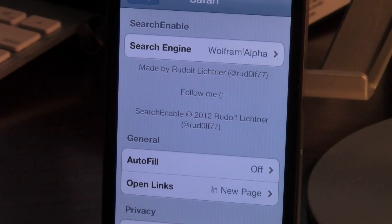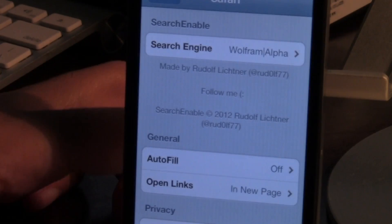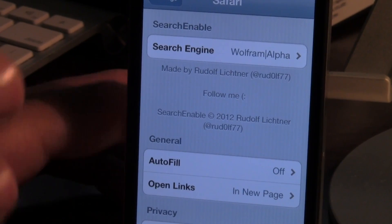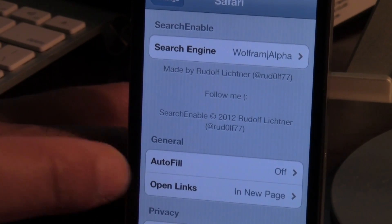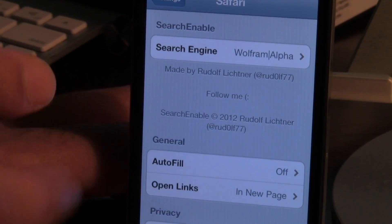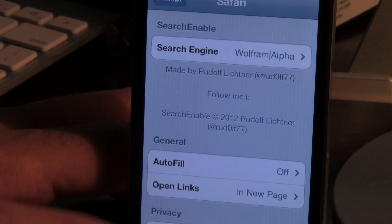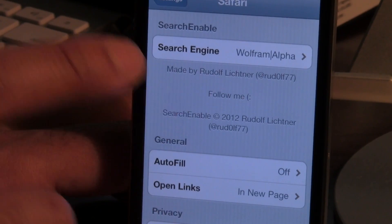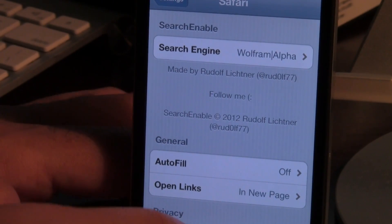So now you see that I have Wolfram Alpha set as my search engine for Safari. Let's head over to the Safari browser now and perform a search.